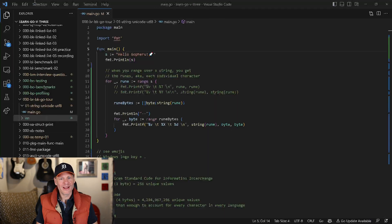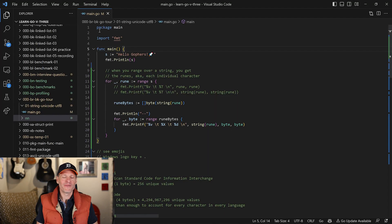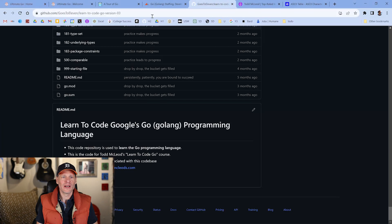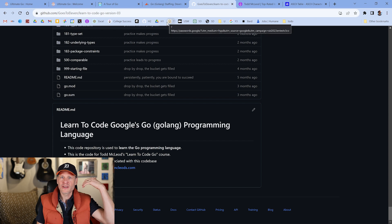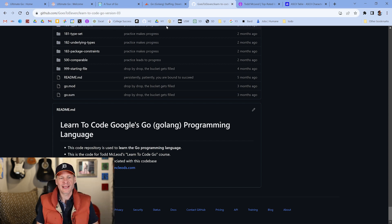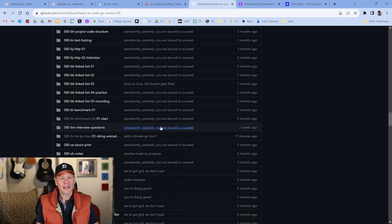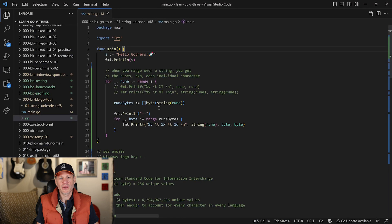And when we run this code right here, by the way, you can find this code by going to GitHub, goes to 11, learn to code Go version 3. All the links will be down below, plus a coupon code. If you come to this repo on GitHub and go to the 000 brbk, go to 01 string Unicode, you can get to all the code you see in the video.